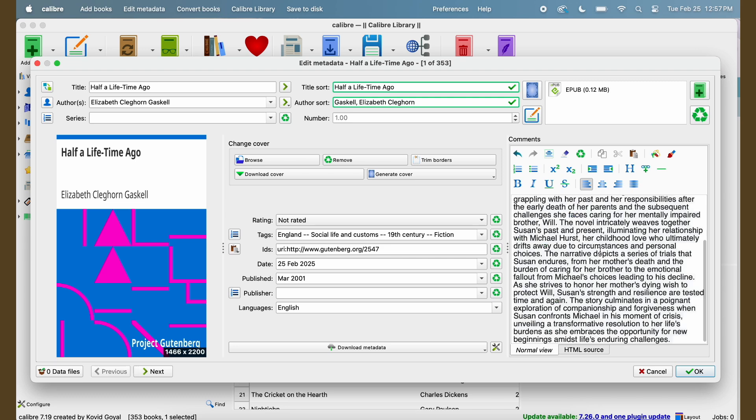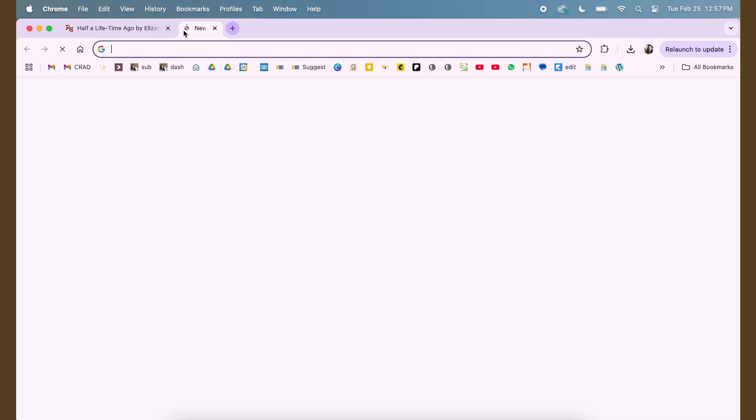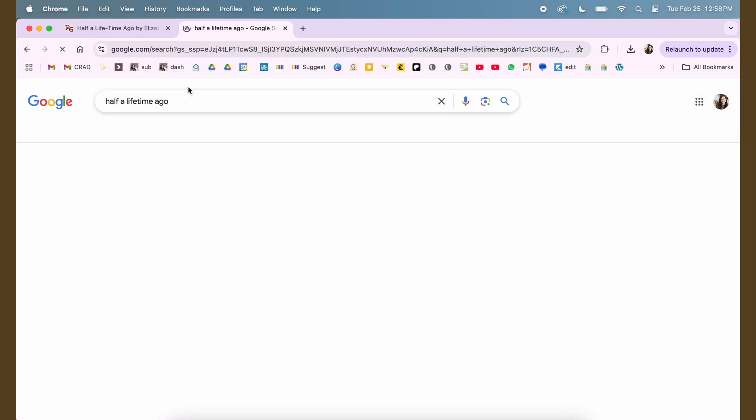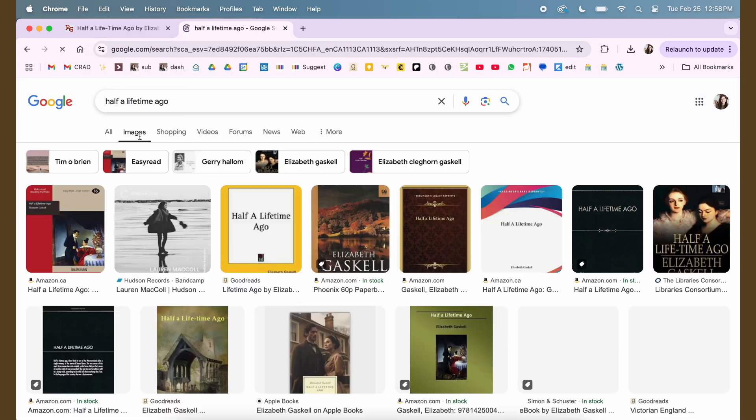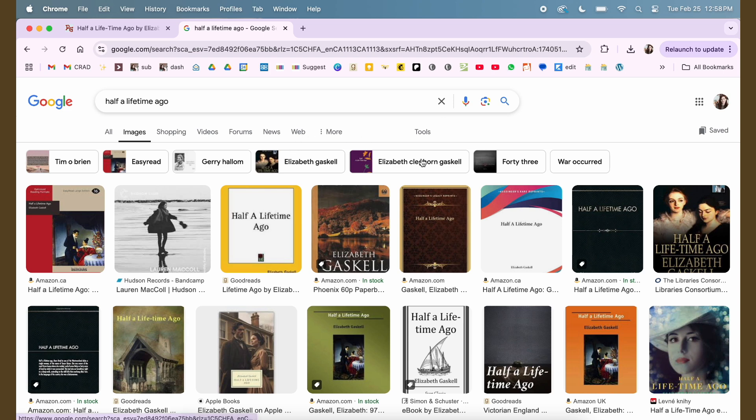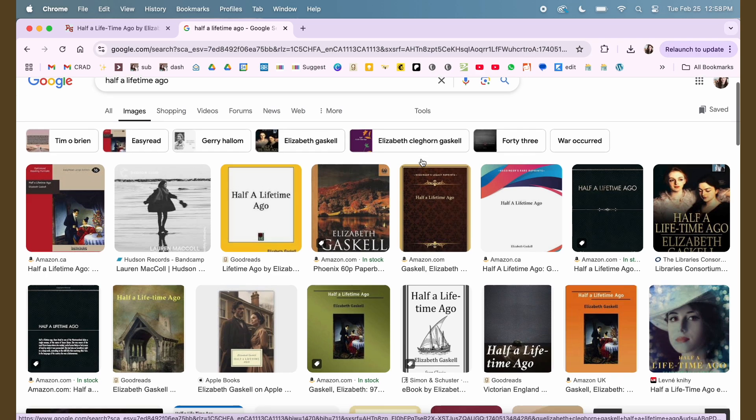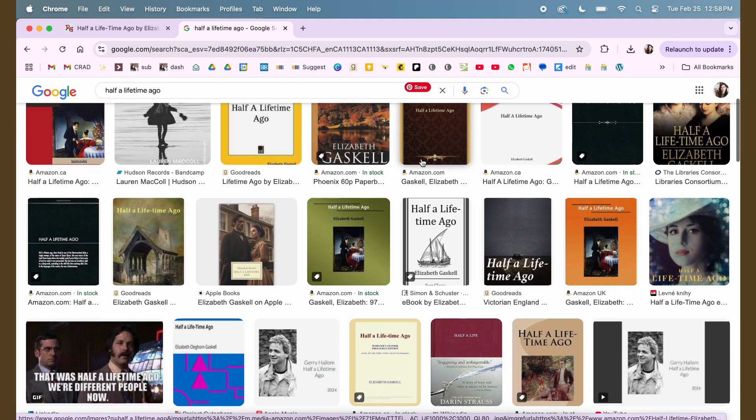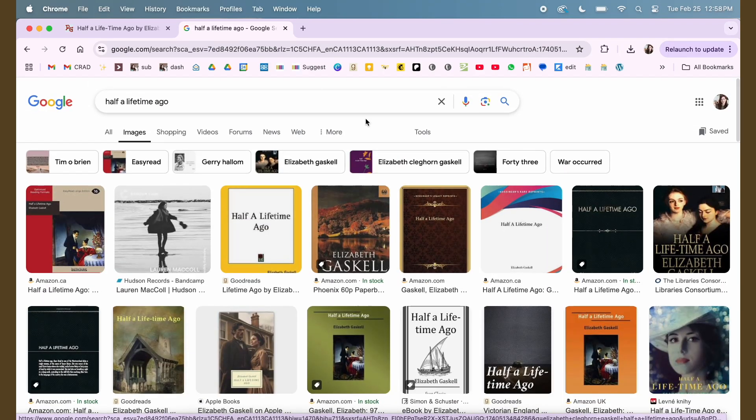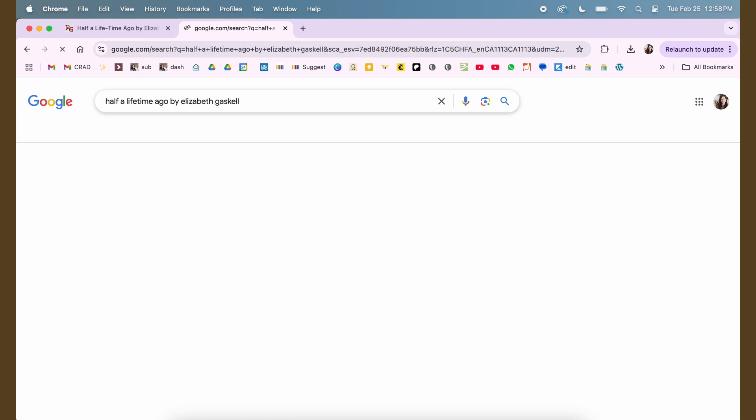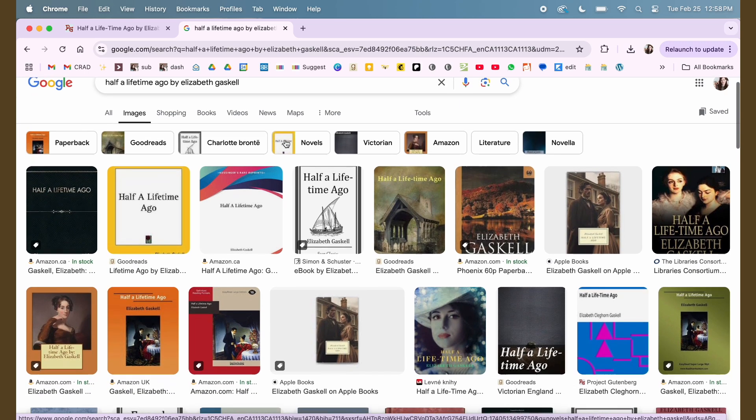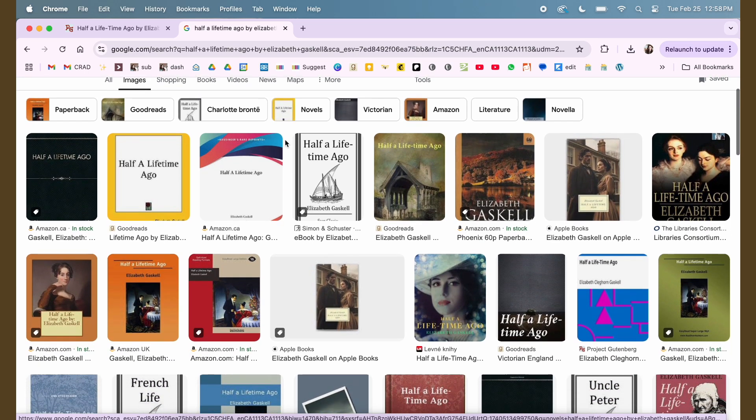So I'm going to search for this book on Google here and I'm going to swing over to the images and find the best picture that I can for it. With a lot of classics, there are a lot of different options. I'm going to put her name in it too, and sometimes the options are kind of terrible. Sometimes all of them are.